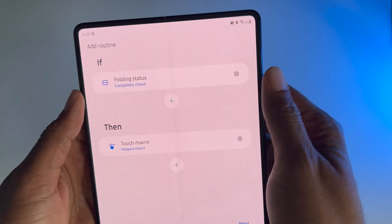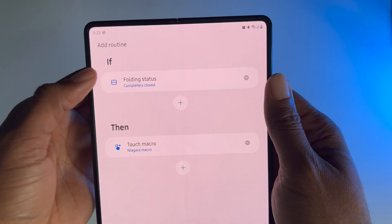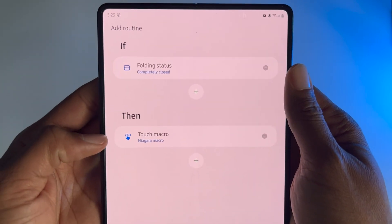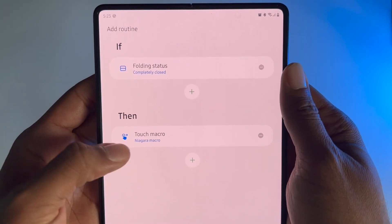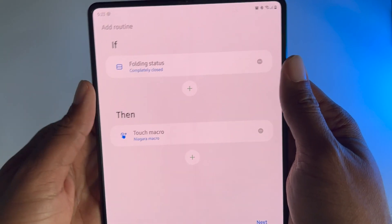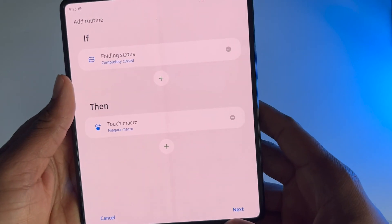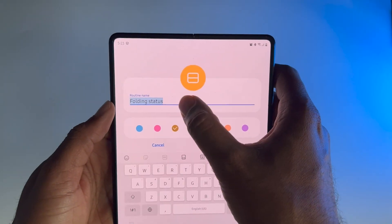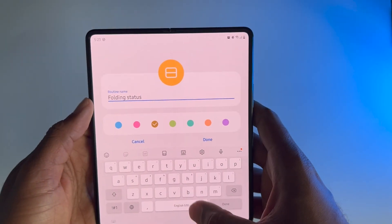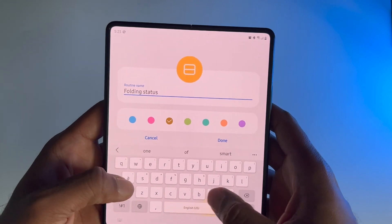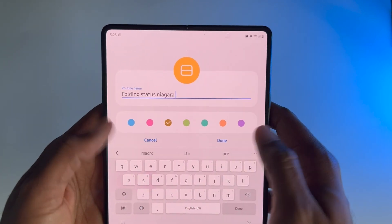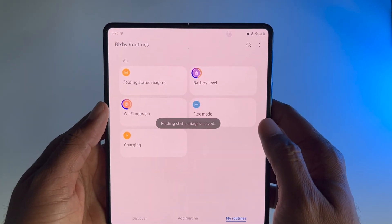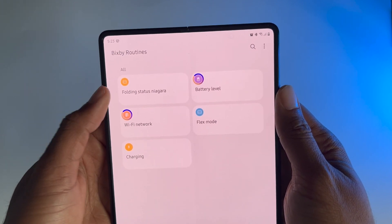Now let me go ahead and finish this one. Touch Niagara Macro and then hit Done. What we have now is: if the folding status is completely closed, then launch Niagara Macro that we just made. Hit Next. And for the name, I'm going to call this Folding Status Niagara. That's good enough. So there's the first routine done.